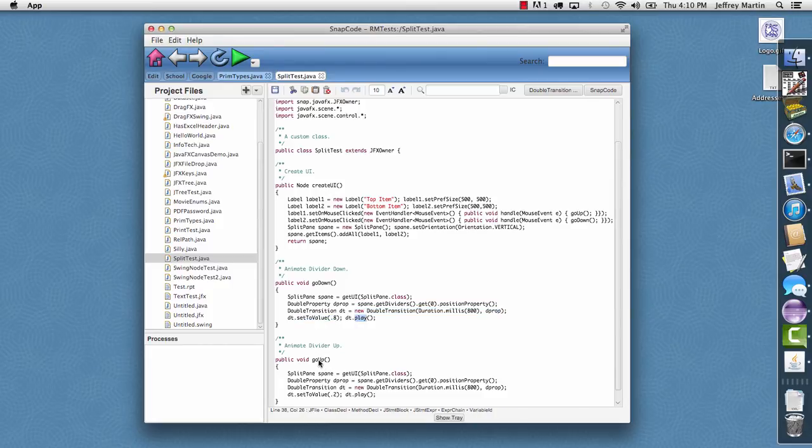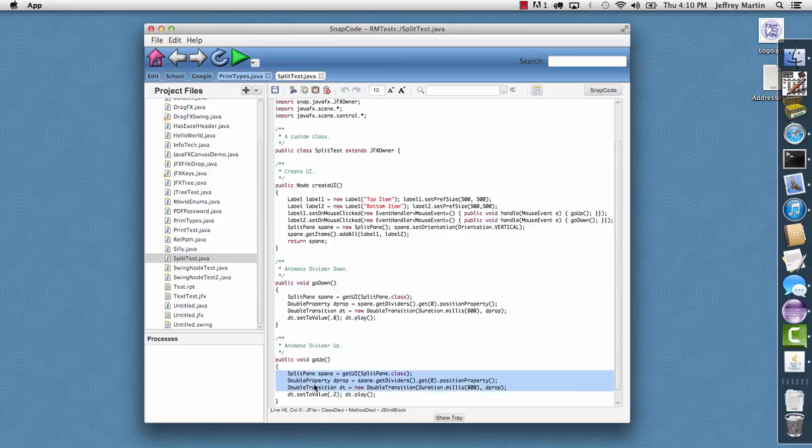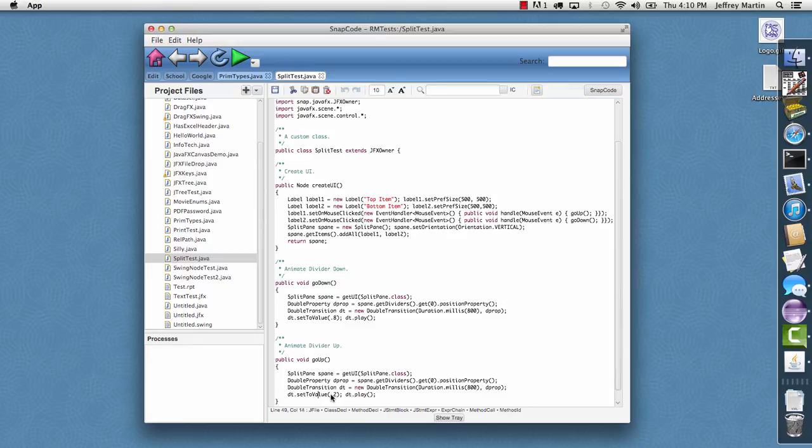And then clicking on the up does the same thing except the two value goes to 0.2 and then it plays.